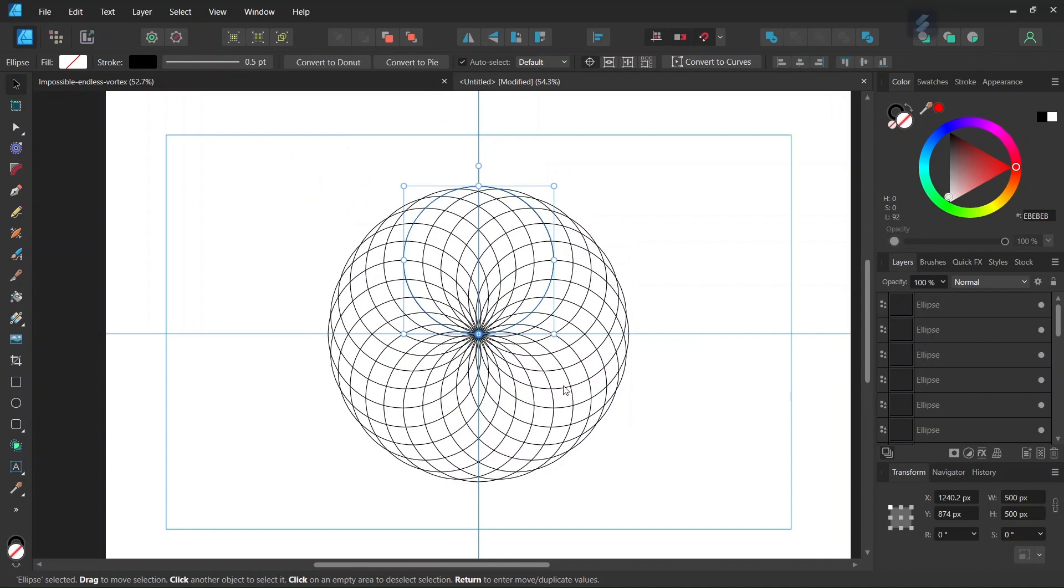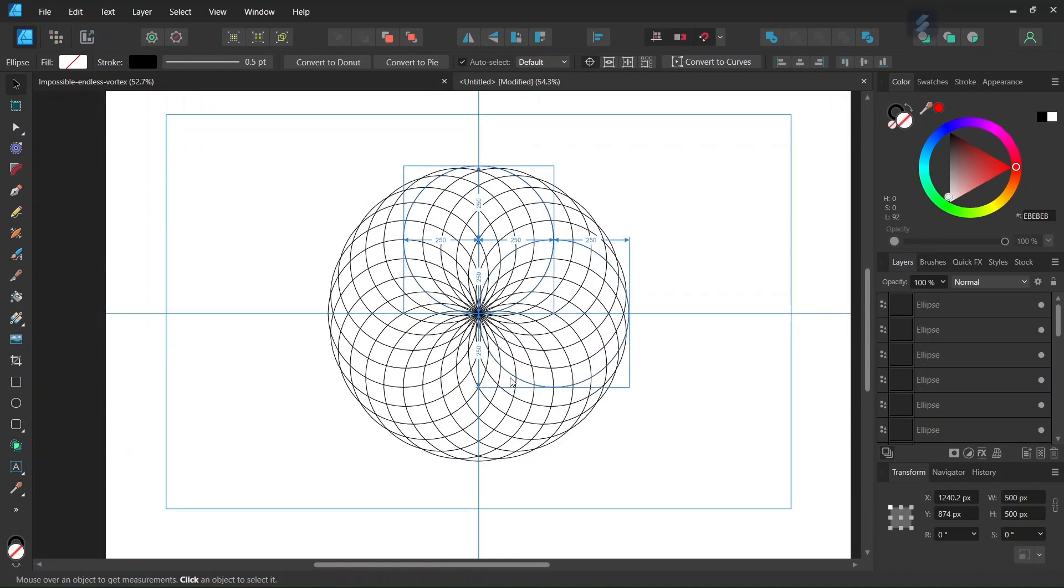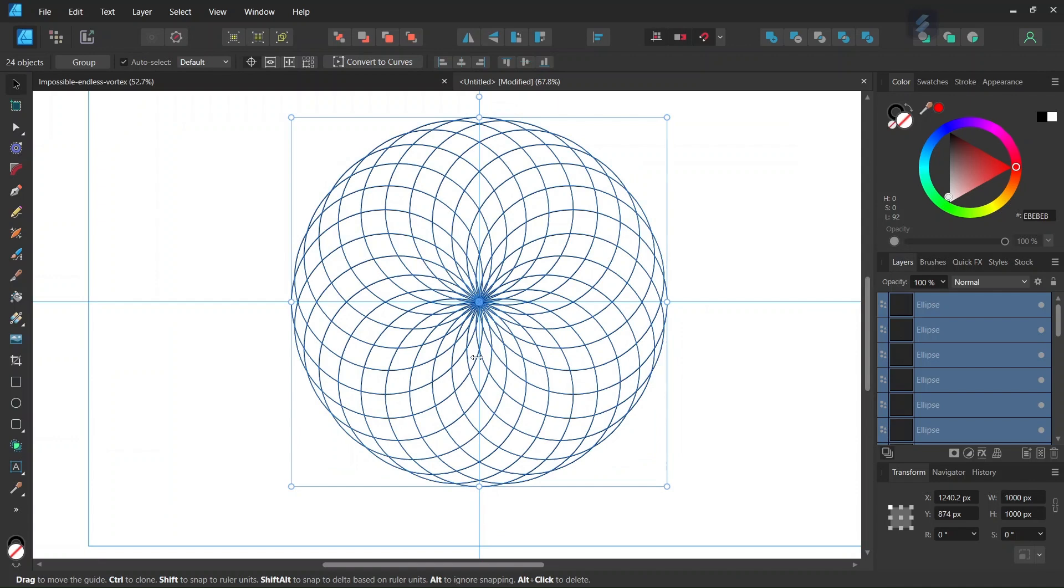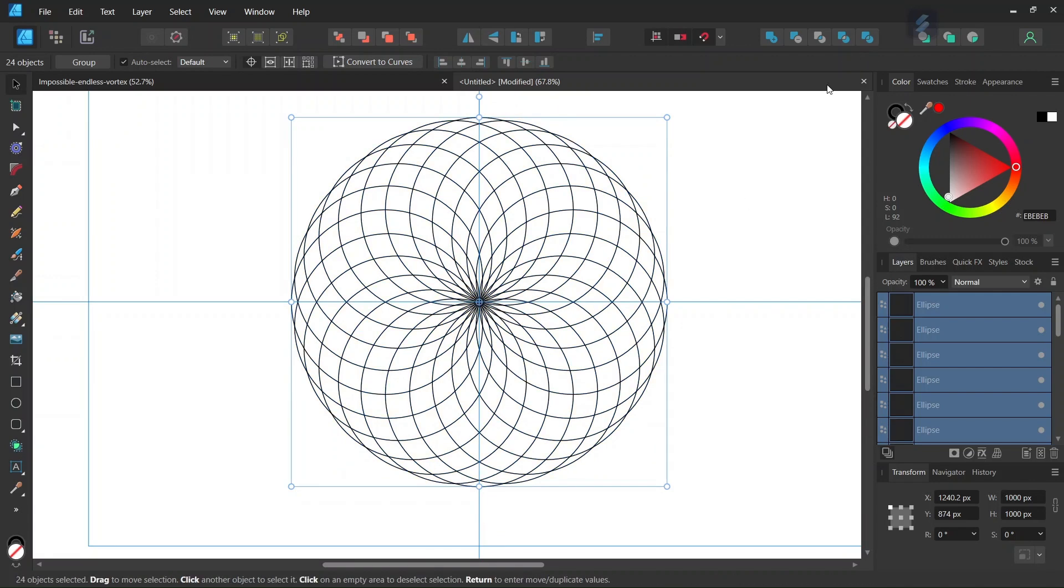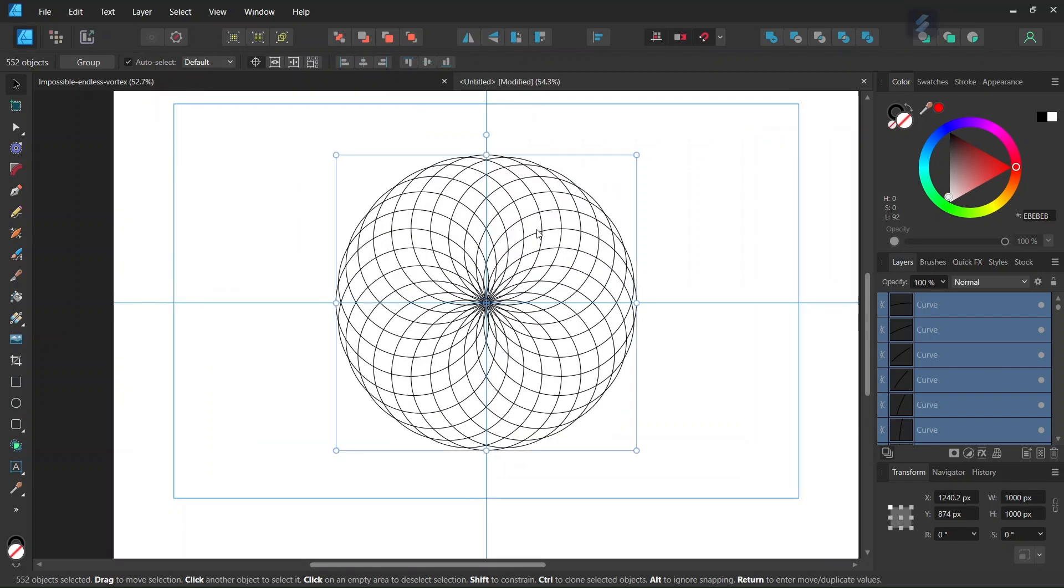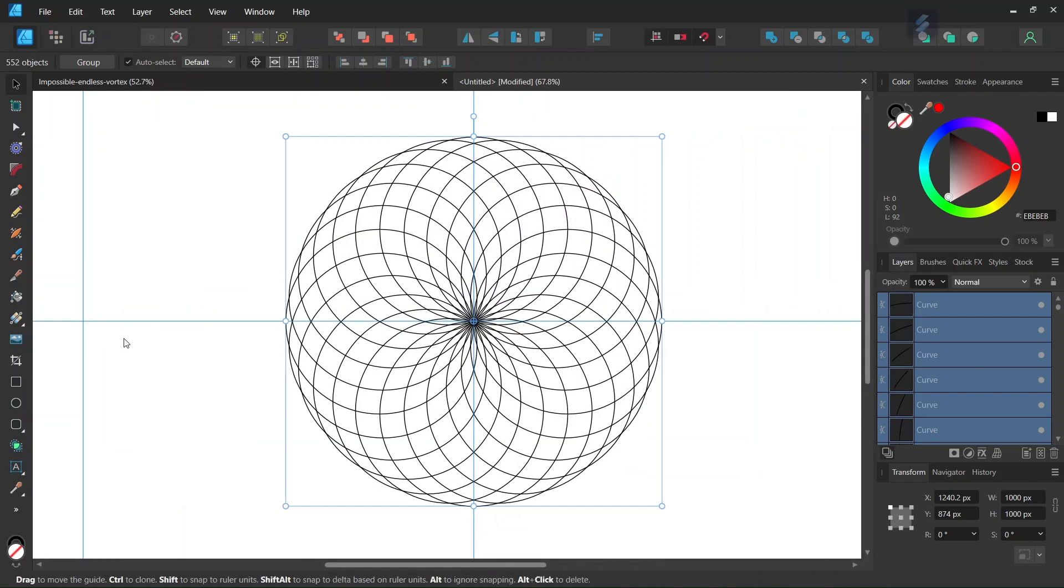That creates our first torus-like shape. Then we click Ctrl A to select all the circles in the selection and go here to Divide to break all the elements into pieces. Now we're going to take the Shape Builder tool.